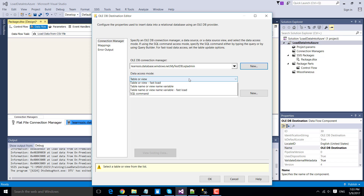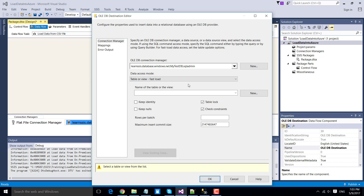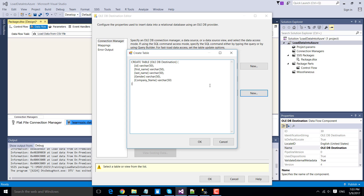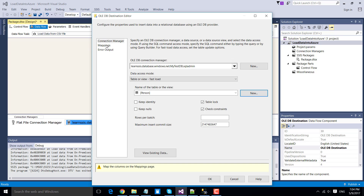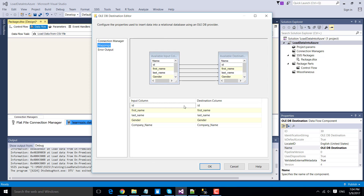From the data access mode, change it to Table or View - Fast Load, because it enables bulk insert wherever possible. Then click New to create a new table in the Azure database and name the destination table as 'person.' The data types are taken from the source automatically. Click OK.